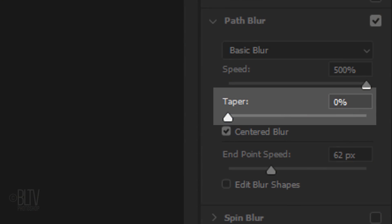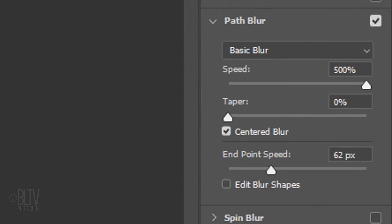Taper allows us to trail off the blur. A higher Taper value makes the blur trail off more gradually. For this background, we'll keep it at 0. Checking Centered Blur stabilizes blurs by centering the blur shape. I'll keep it checked.